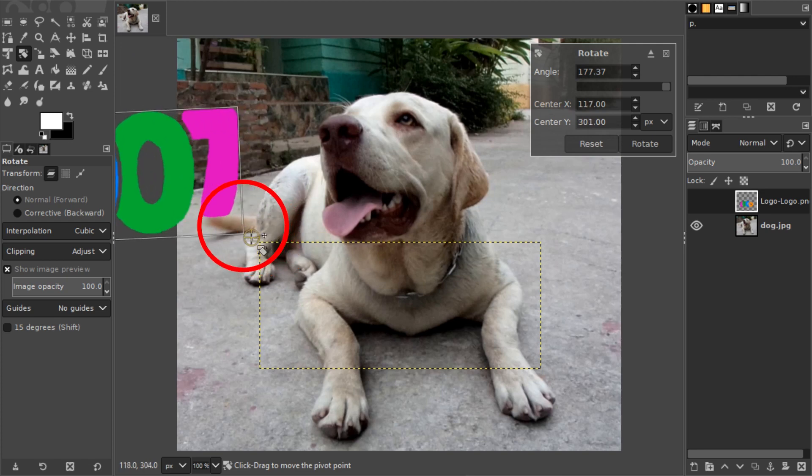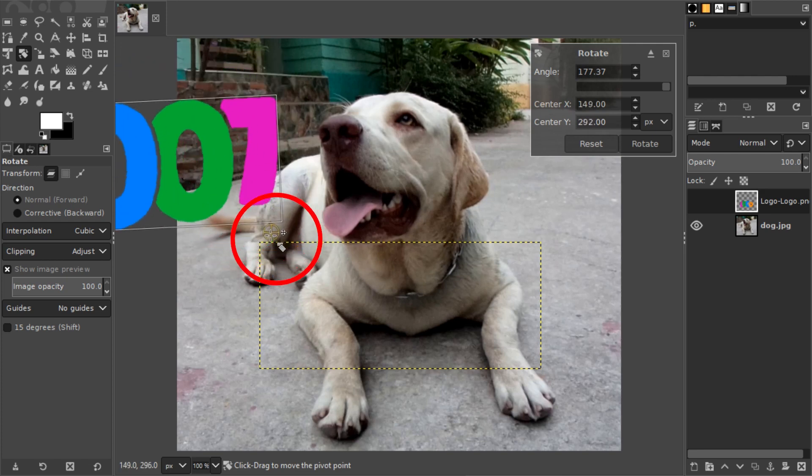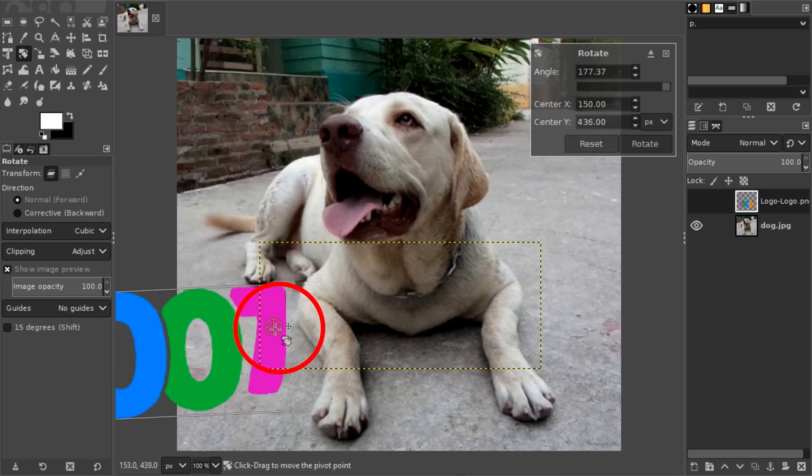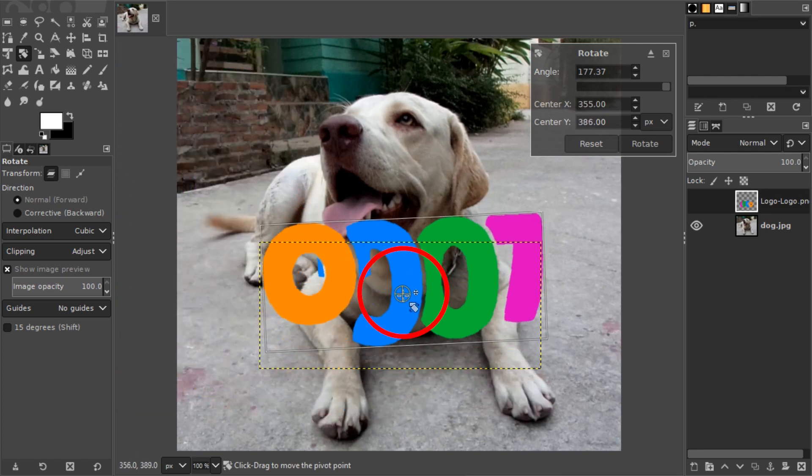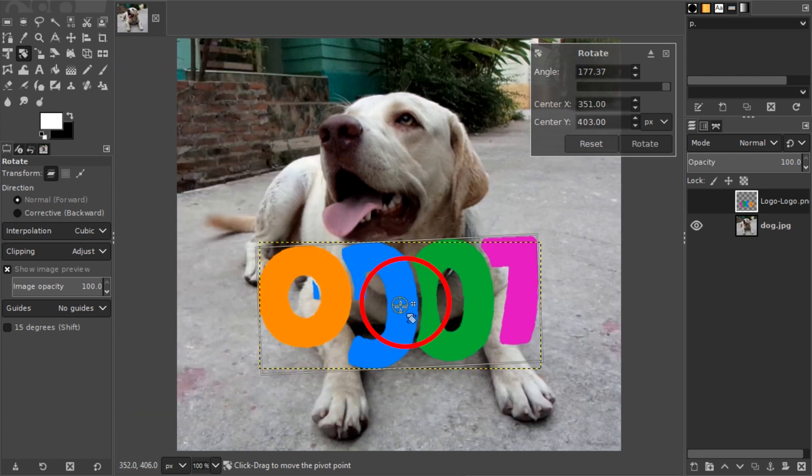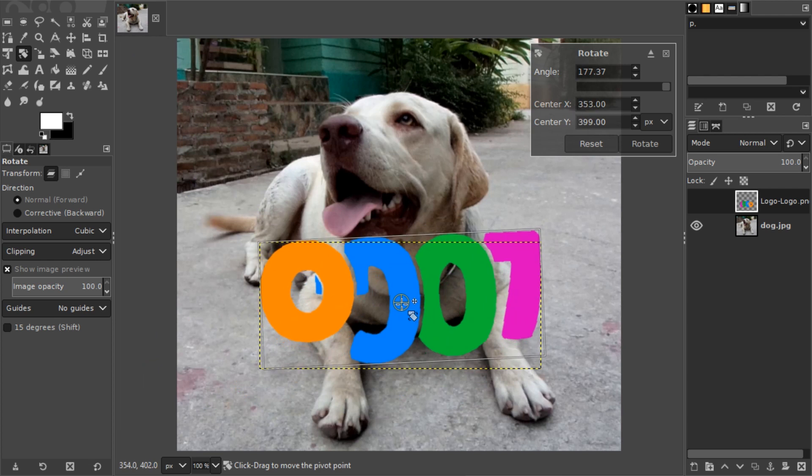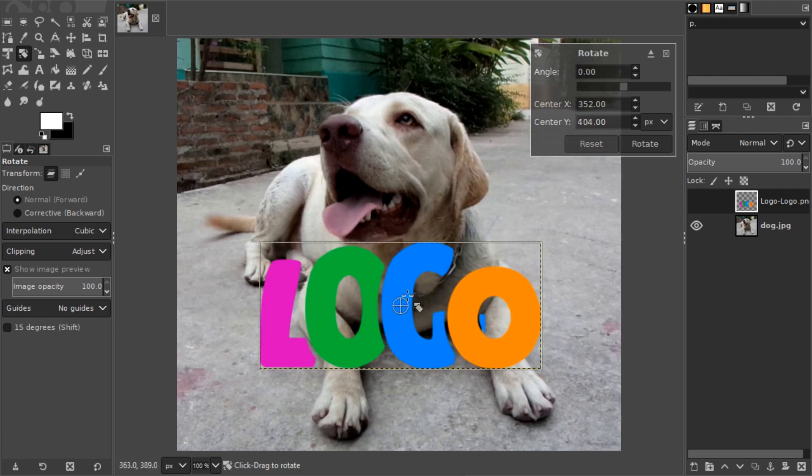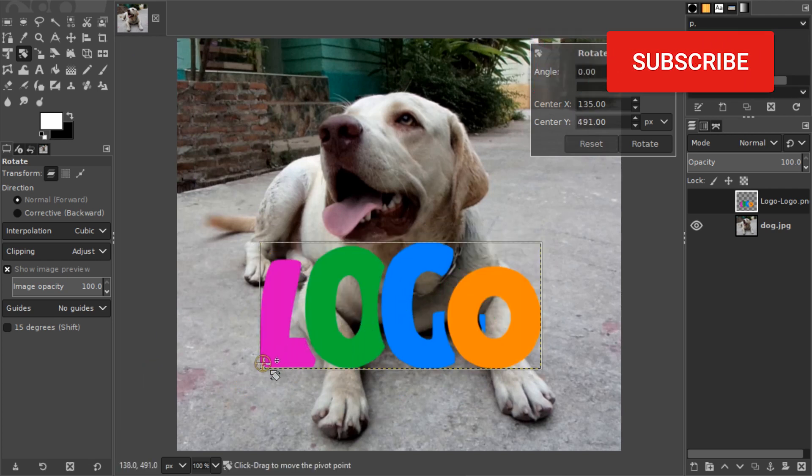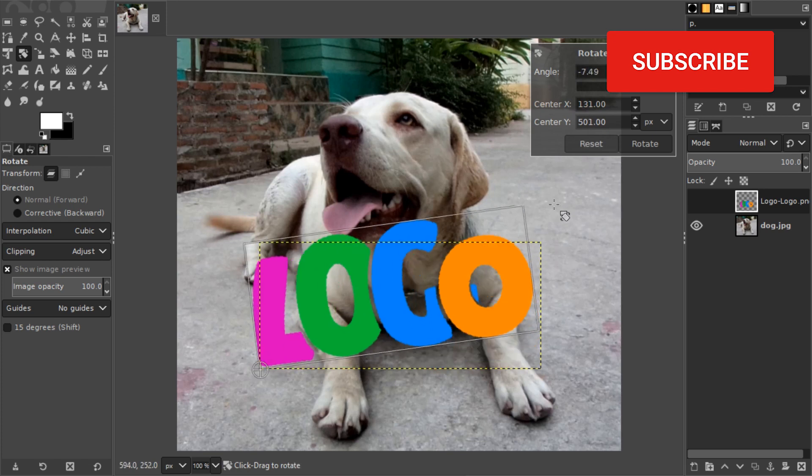You can also do this visually by dragging this circle around. By default it's in the center. You can press Reset to recenter it, but if you want to rotate from the corner, for example, you can place it there and then start rotating again.